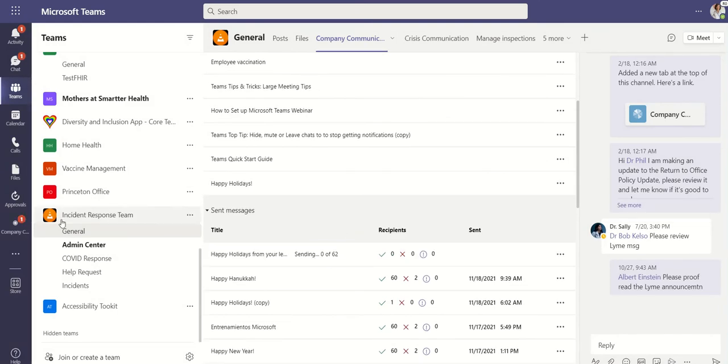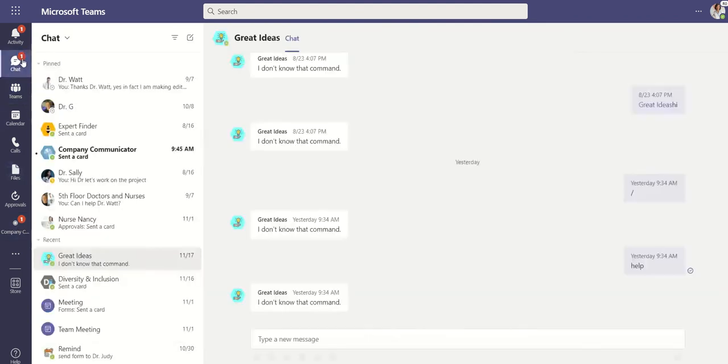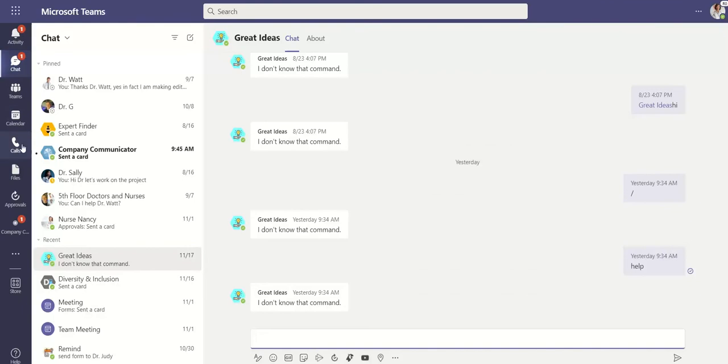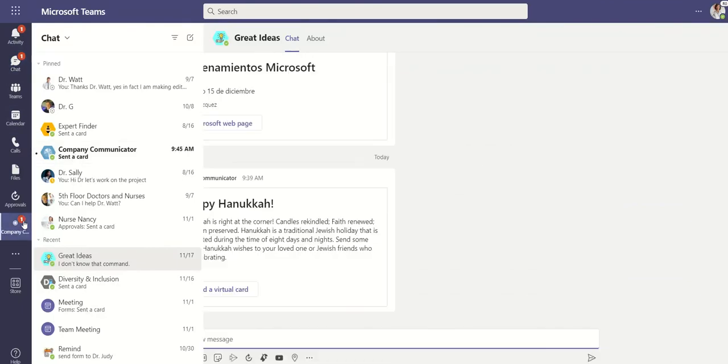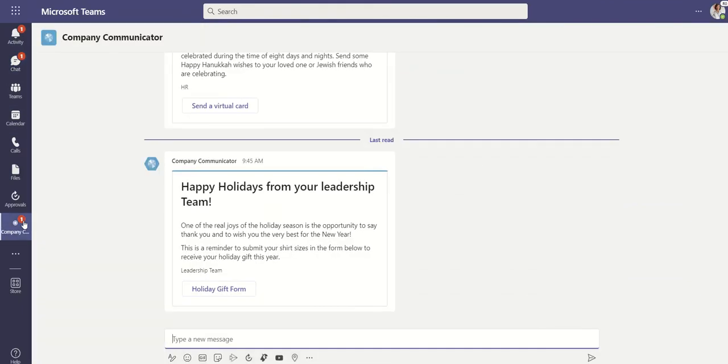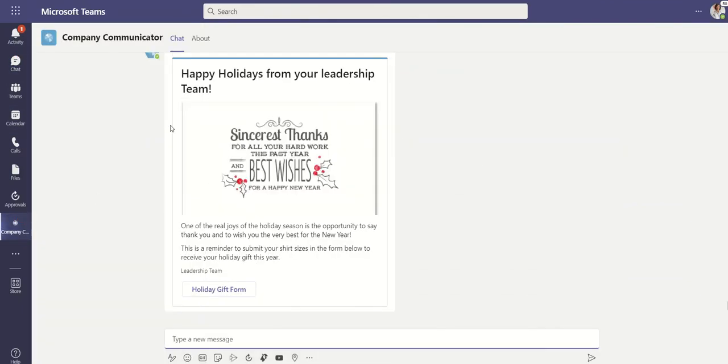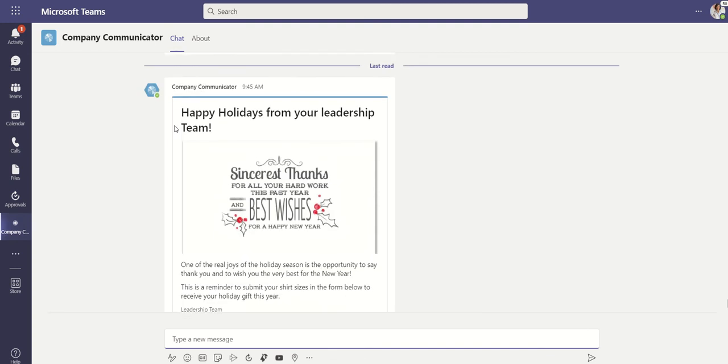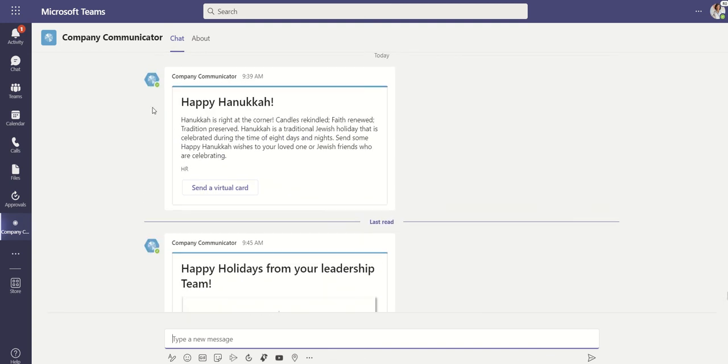You'll notice right away that I got a little notification on my company communicator here as well as a chat notification. If we go to chat, we can see that the company communicator send it to me as a chat. But if I have the app pinned, I can then see it along with all the previous messaging as well.